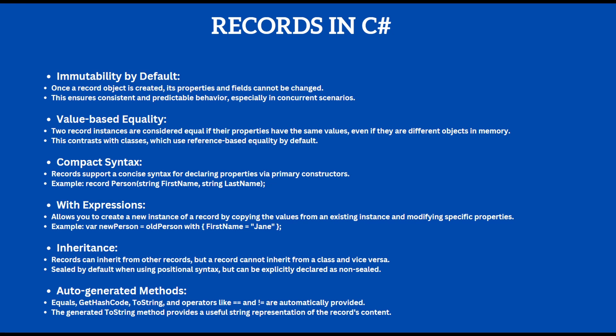The second most important feature of the records is the value-based equality, which basically means that if you compare two records, they are deemed equal if their properties have the same values, even though they're different objects in memory.